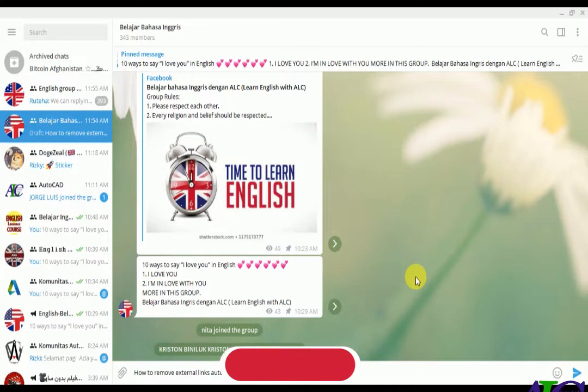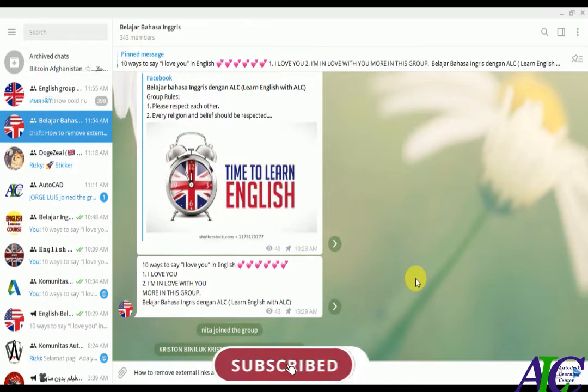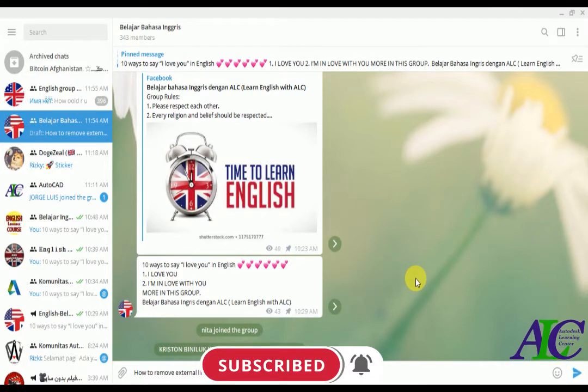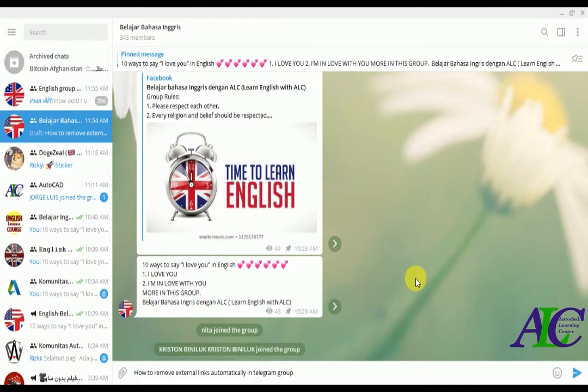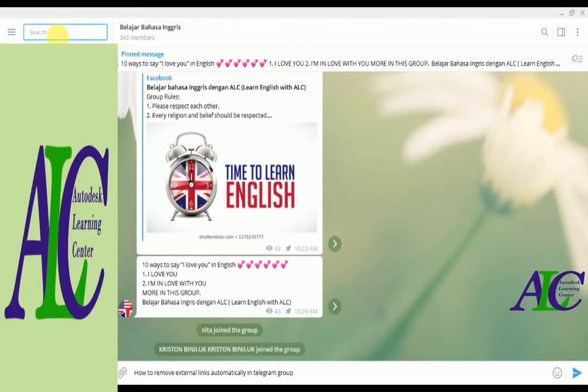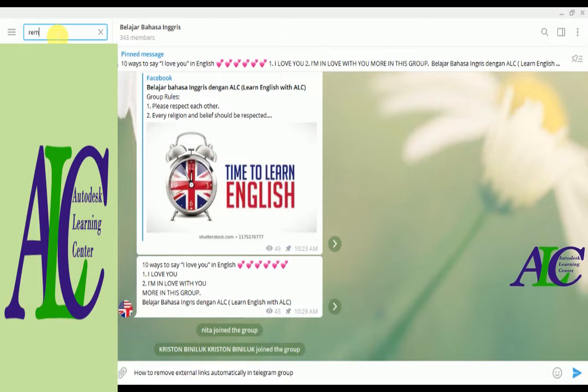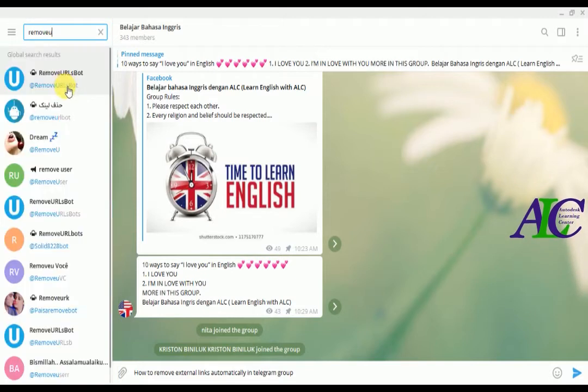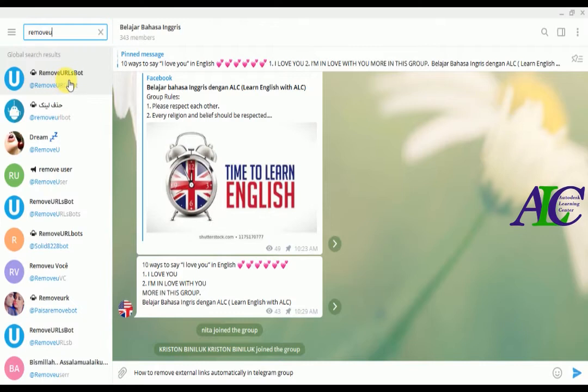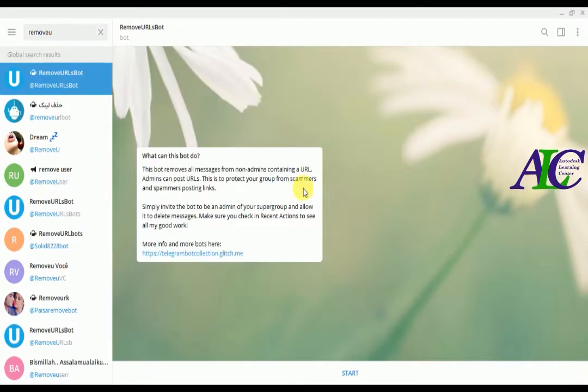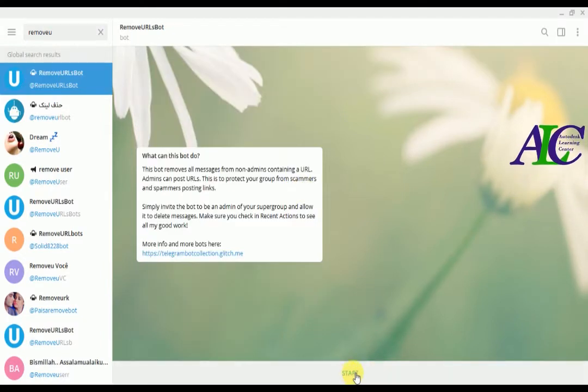Welcome guys to this channel and to this video. I'm going to show you how to remove external links automatically in a Telegram group. Click on here and type 'remove URL post', click on this, and then click to start.